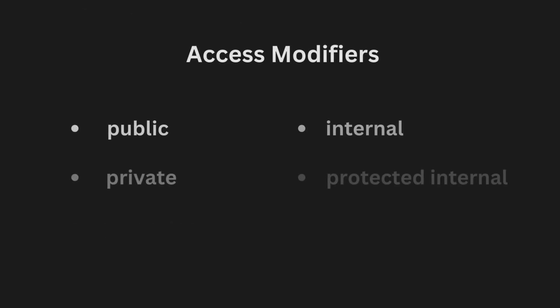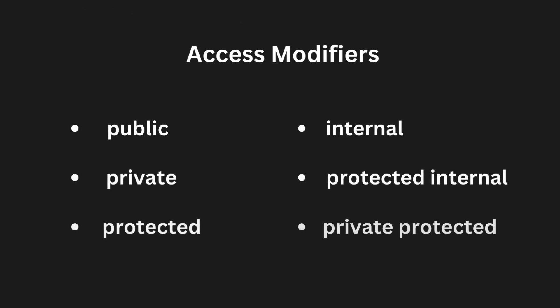These were the six access modifiers in C-sharp. They are very important because they help in encapsulating and organizing the code, providing control over the visibility and accessibility of the data of our application. This was all for this video, make sure to subscribe and like if you enjoyed the video, and I hope to see you soon.